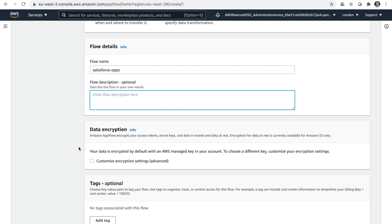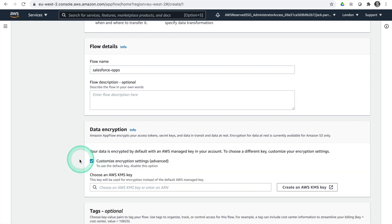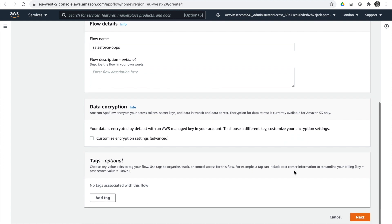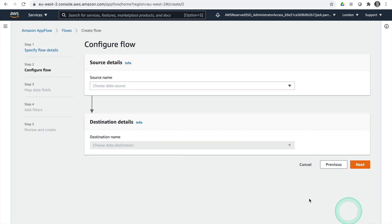There's an option for data encryption — AppFlow will encrypt your access tokens, secret keys, and data in transit and at rest. By default it uses the AWS managed key in your account, but you can customize the encryption settings and choose a different KMS key. I'm going to leave this as default. There are also options for tags, which I'll leave blank, and then hit Next.